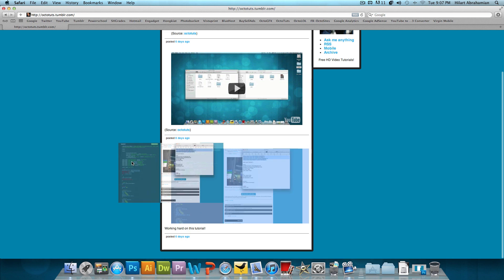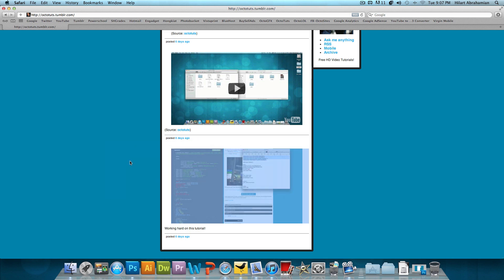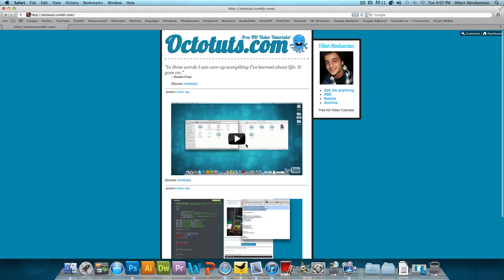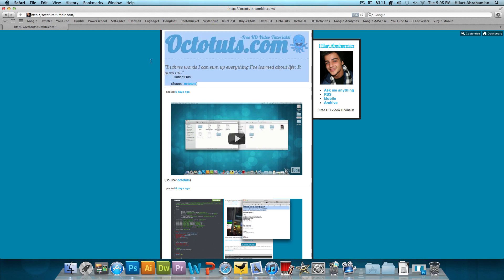Six days ago, I posted this screenshot of me working hard on this tutorial. A little while later, I posted one of my tutorial videos and a little while later, I posted one of my favorite quotes. So that's basically what Tumblr is about.